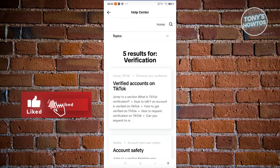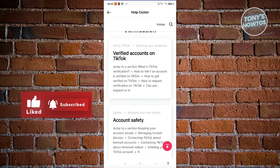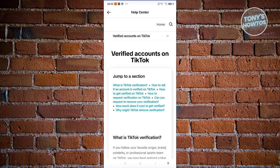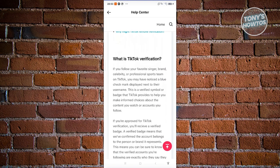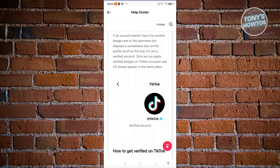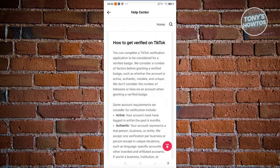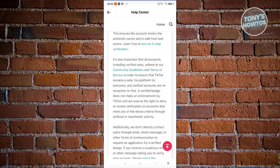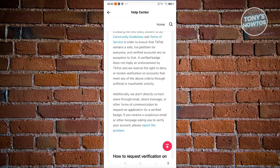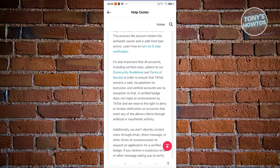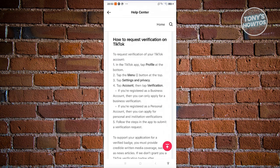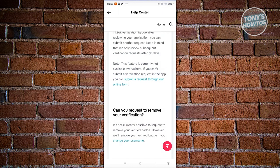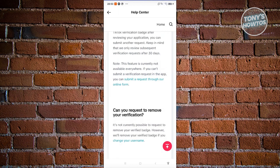From here, what we need to do is just click on the option or article here that says verified accounts on TikTok. Again, it's going to describe what we just discussed here. But the most important section here is going to be the very, very bottom here, which includes the option for you to request a verification. It's going to be the link for submit a request through our online form. Go ahead and click on it.